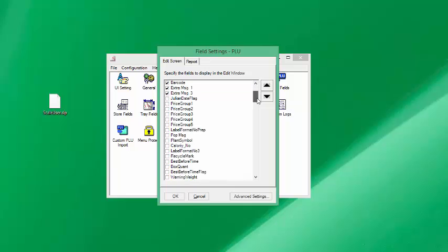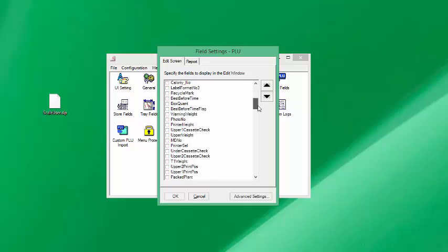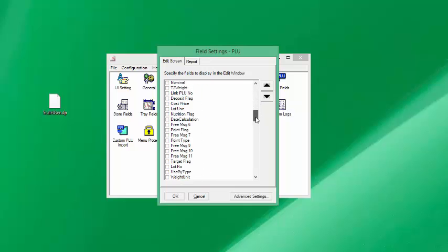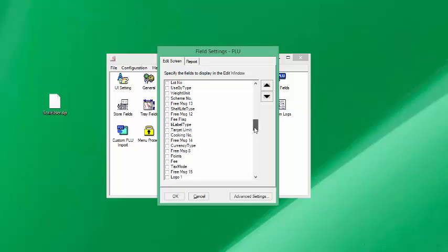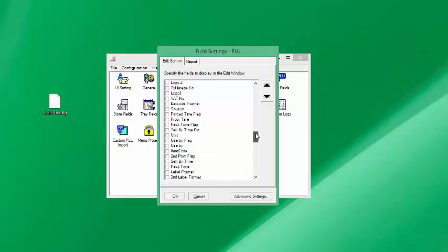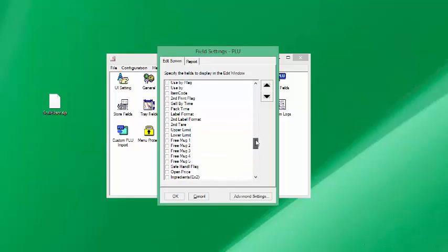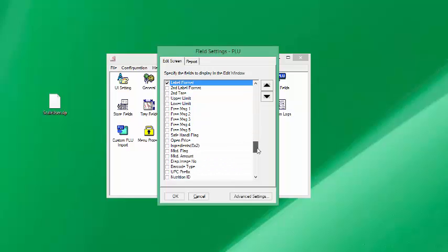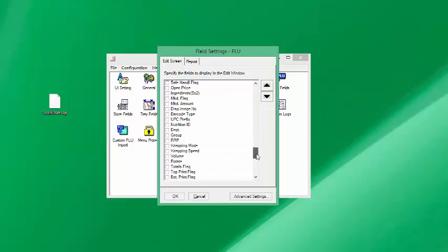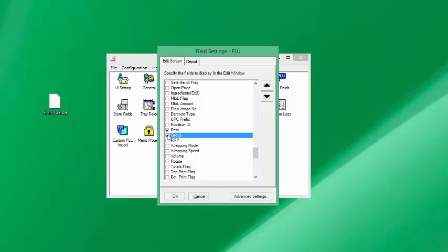I'll look for the department and group flag. I like to have that in my file maintenance. These fields will appear under item file maintenance. I just clicked on logo. I could click logo one, logo two, and then I'm going to look for maybe label format. I'll click in department and group and say okay.